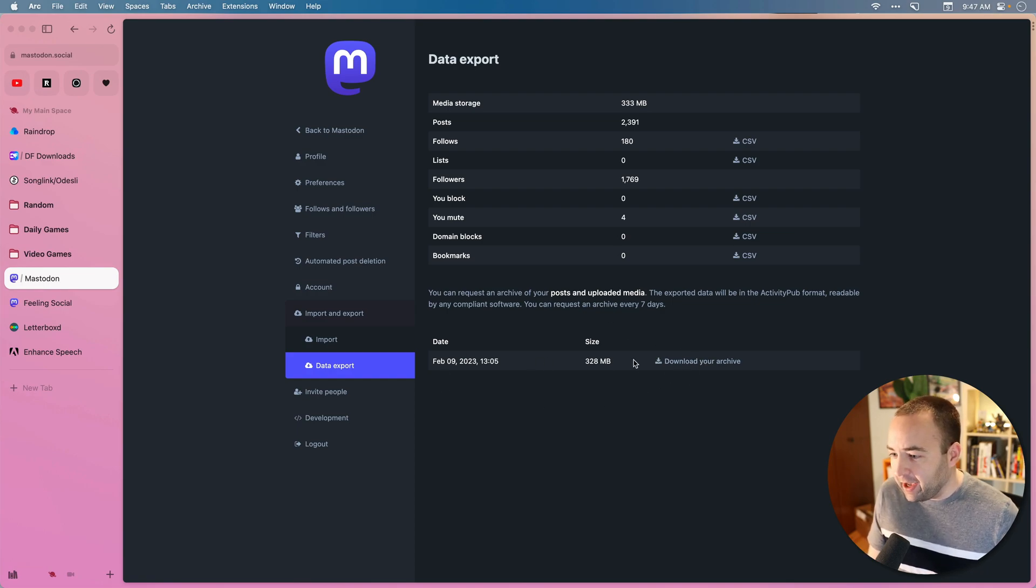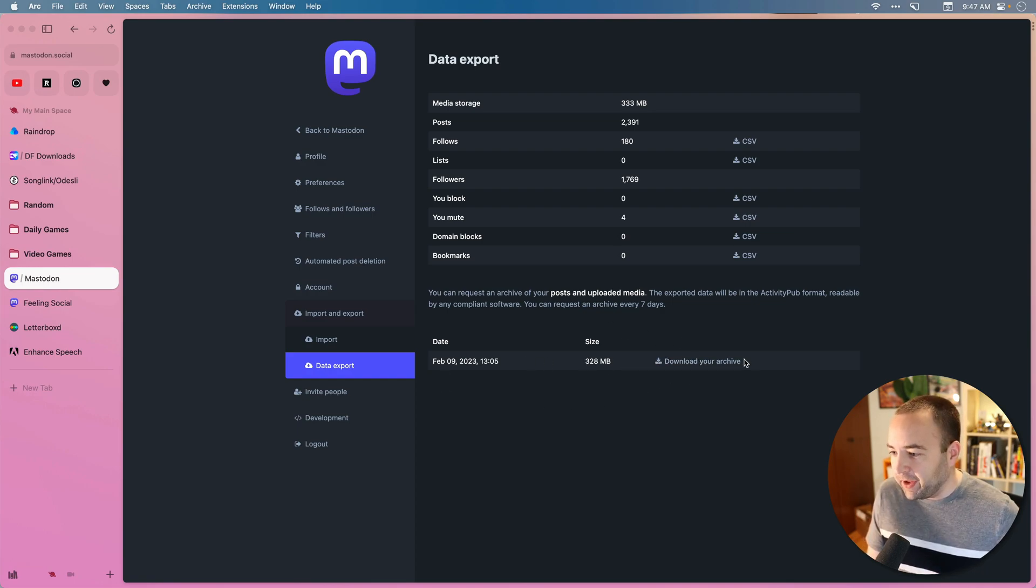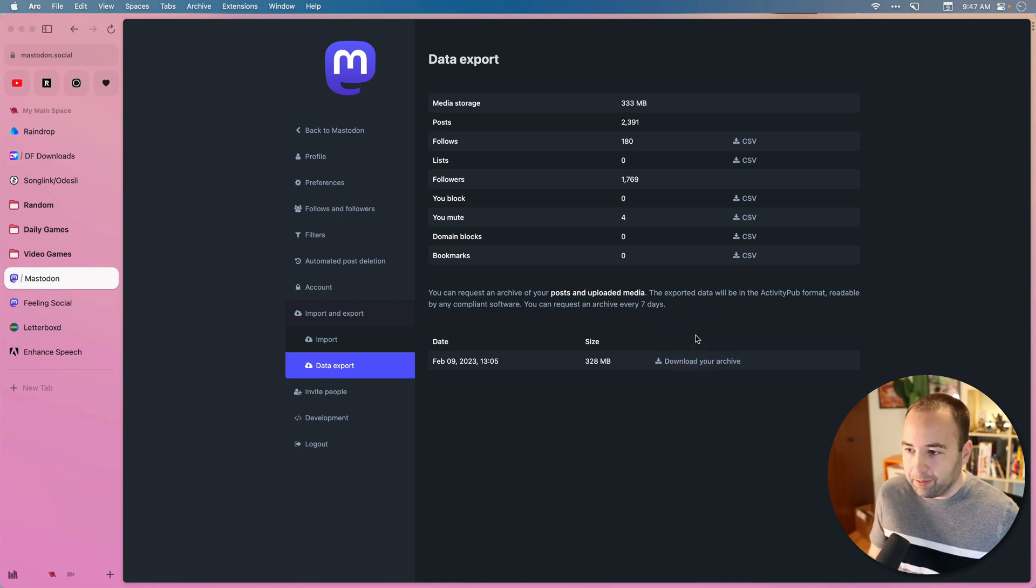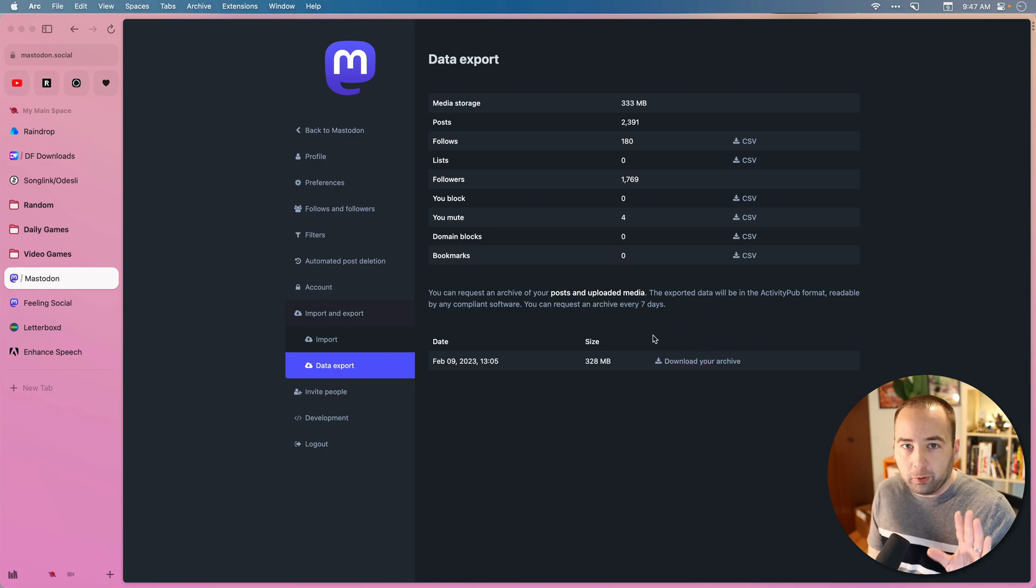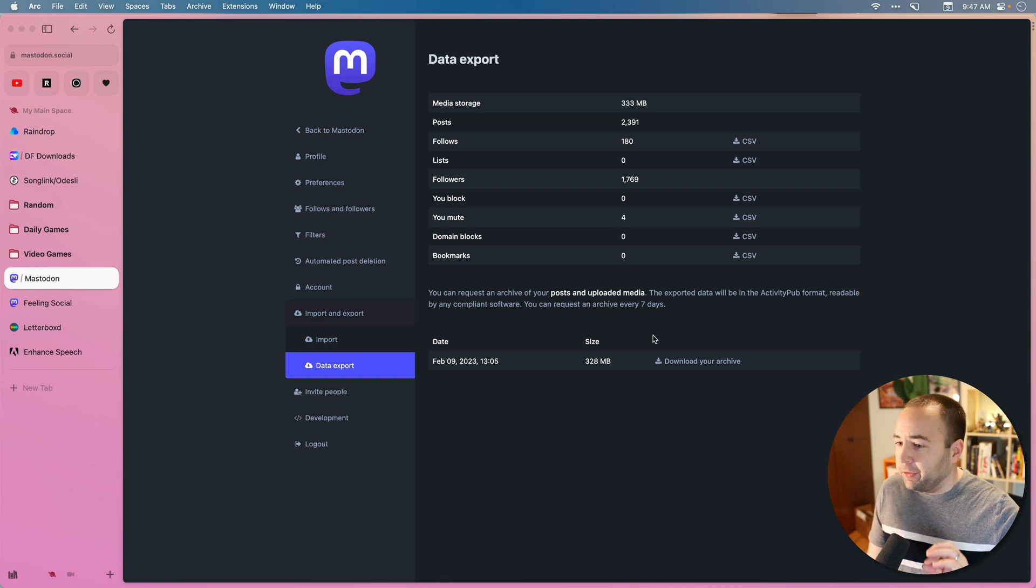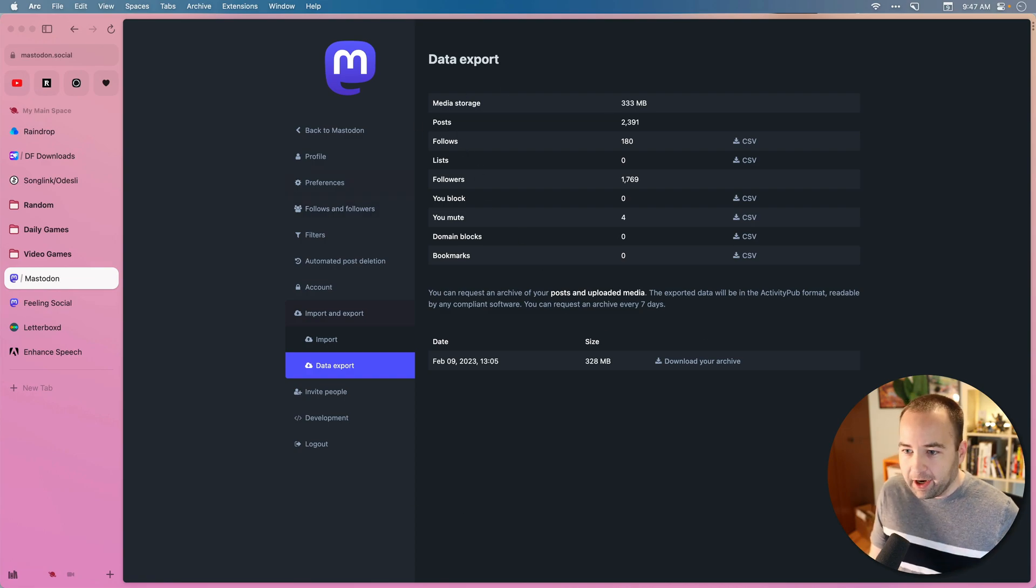I've already done that. It took about six minutes for it to generate, and then you can just download your archive here, which will give you a local copy of your posts because your posts will not move over to your new account. The permalinks to them will all stick on the old account so people can still see them.